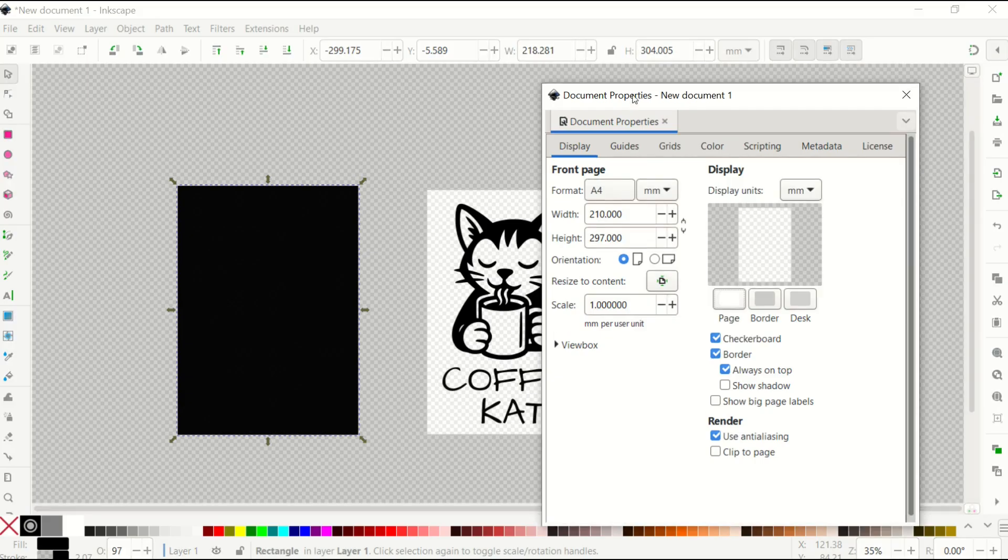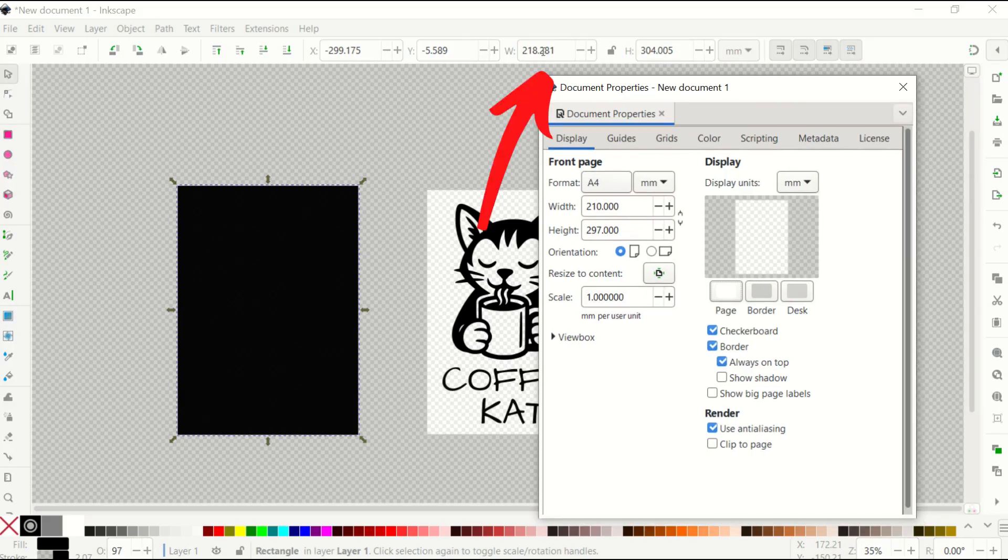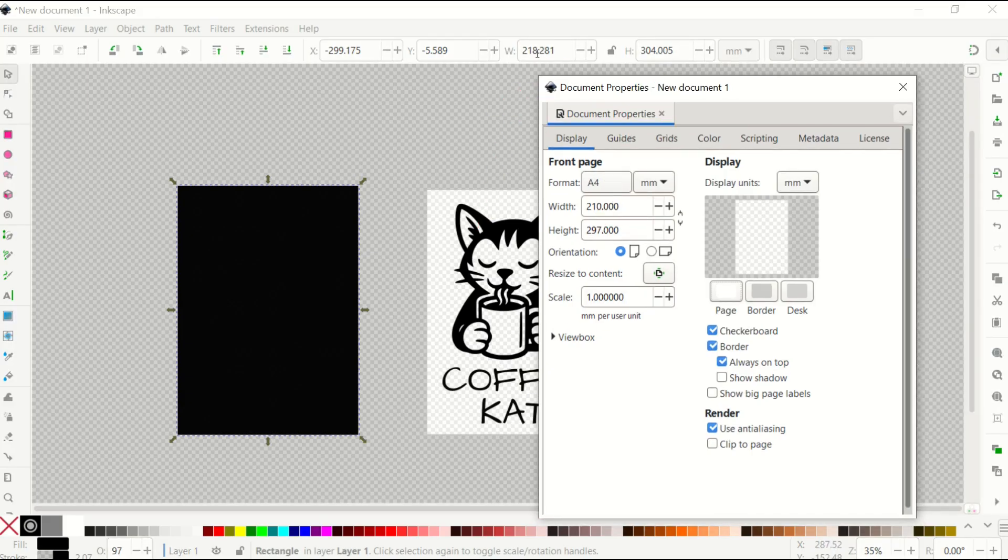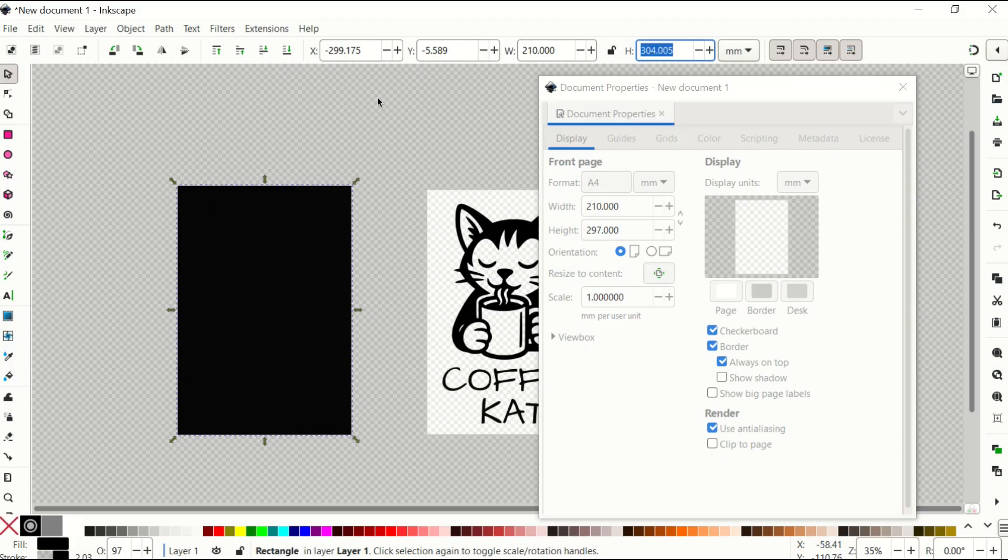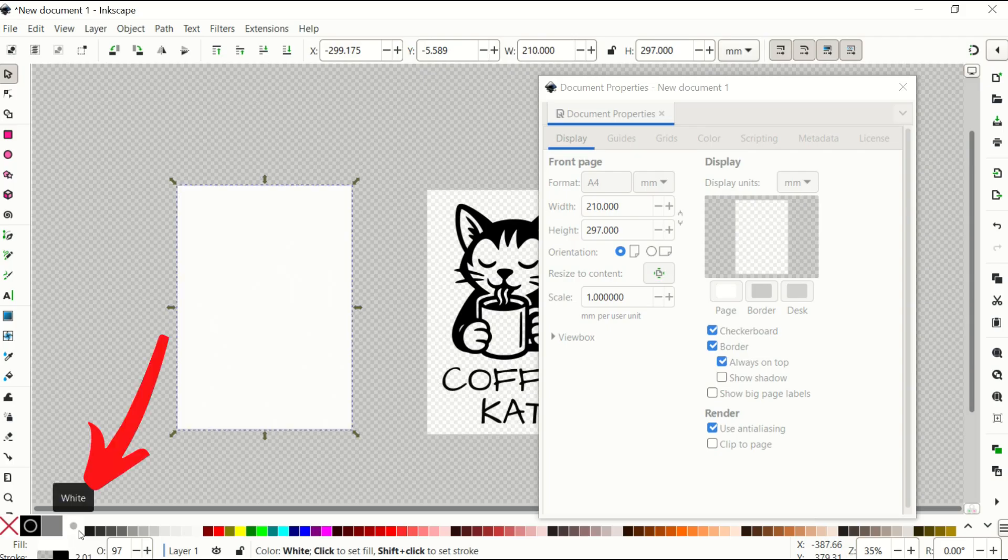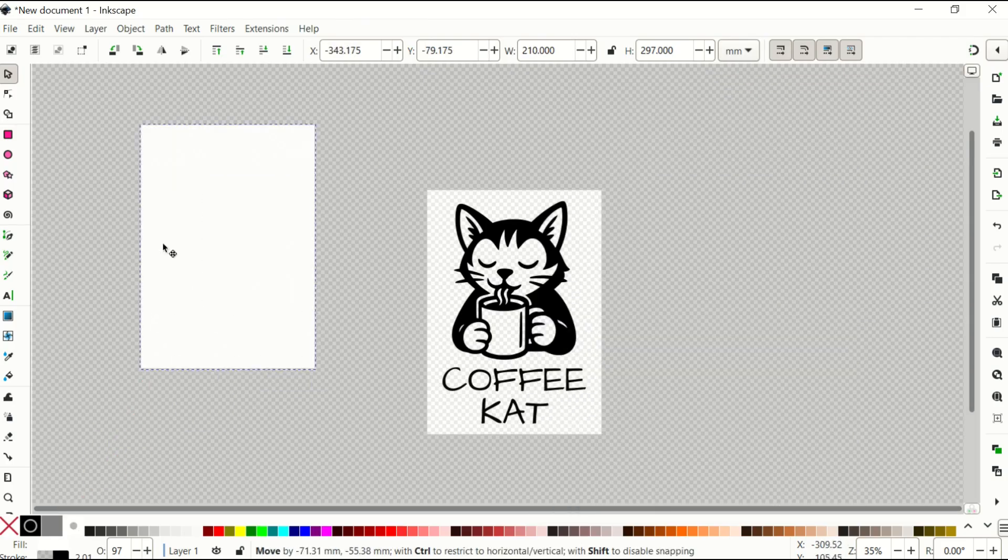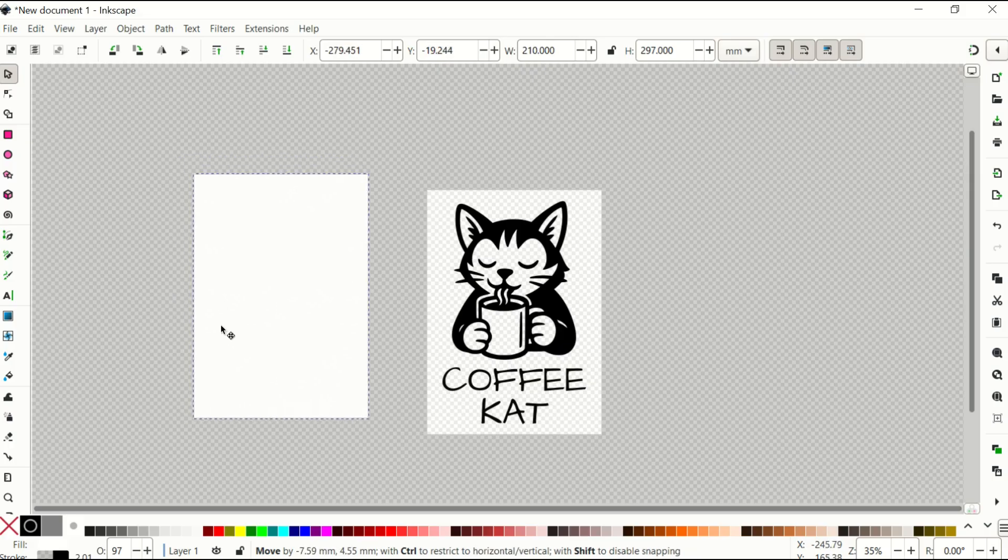You'll notice right above this box, there's a width and there's a height. So I'm simply going to change the width from this 218 to 210, and I'm going to change the height from this 304 to 297. It's now the exact right size. I'm going to make this white, so I'm going to click down below and make this pure white. Okay, so I've got my white rectangle, and it's the exact same size as my page.